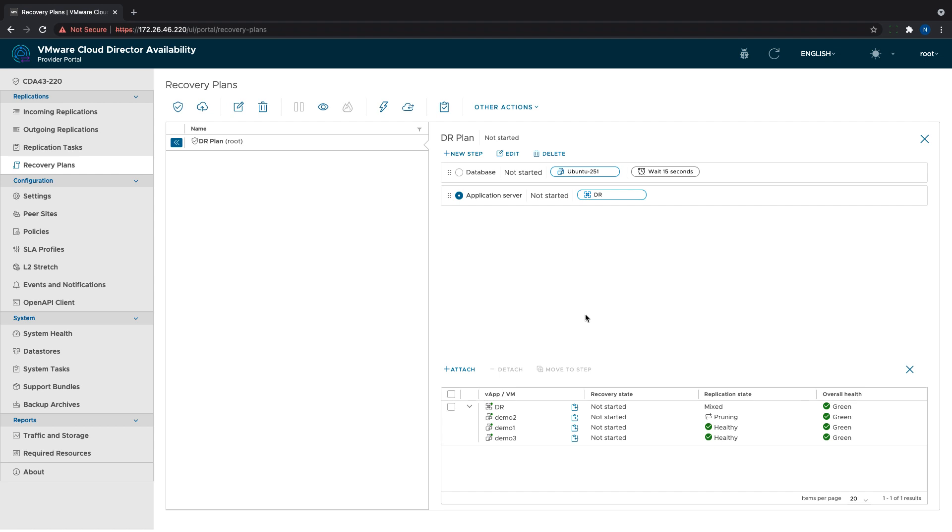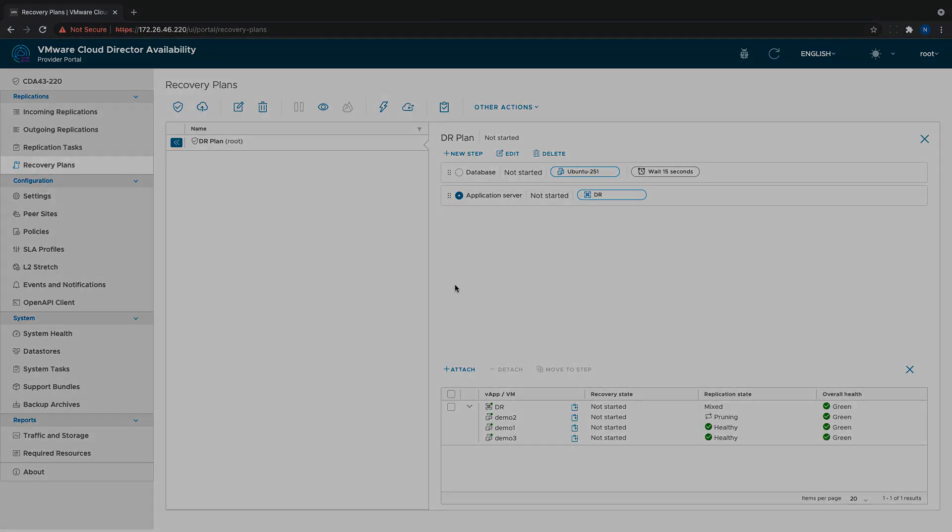We have already verified that the DR plan is appropriately defined and can be used to recover the protected workloads in case of a disaster.